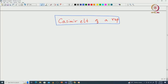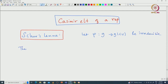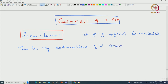We will recall Schur's Lemma. If we have a representation phi from G to GL(V) and assume it is irreducible, then the only endomorphisms of V that commute with all phi(x) where x in G are scalars.